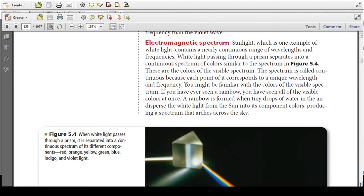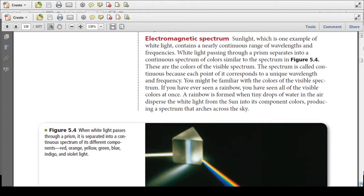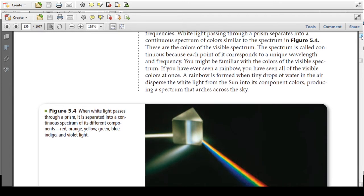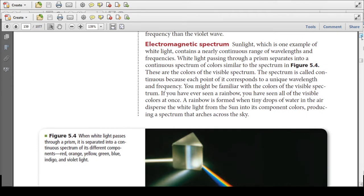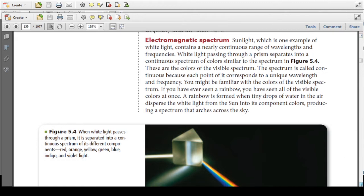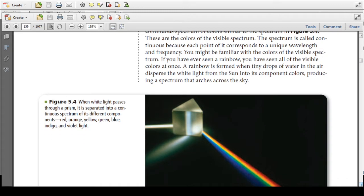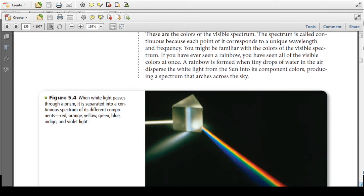Sunlight, which is an example of white light, contains a nearly continuous range of wavelengths and frequencies. White light passing through a prism separates into a continuous spectrum of colors. The spectrum is called continuous because each point corresponds to a unique wavelength and frequency. You might be familiar with the colors of the visible spectrum — ROYGBIV. A rainbow is formed when tiny droplets of water in the air disperse sunlight into its component colors, producing a spectrum that arches across the sky.